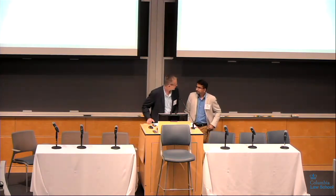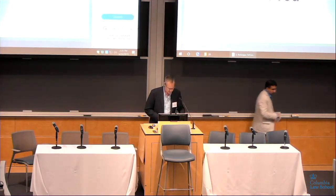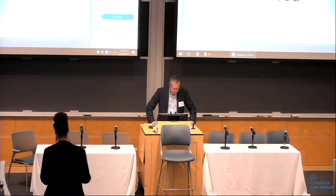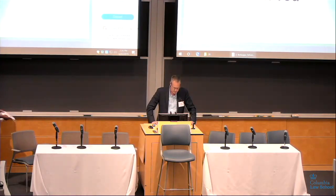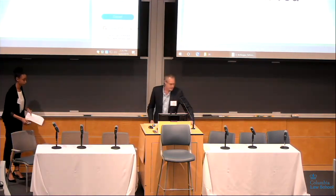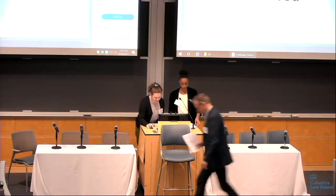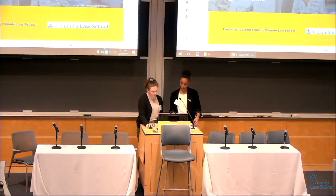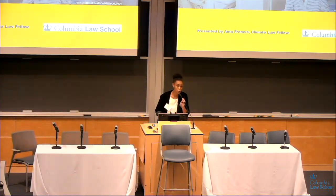We'll move ahead with the next presenter. Thank you, Saqib. Our next presenter is Amma Francis from the Sabin Center for Climate Change Law, our host here. Amma will be presenting on regular migration pathways for climate migrants — leveraging free movement of persons frameworks to facilitate climate-induced migration. Hi, everyone. I'm Amma Francis. I'm a climate law fellow at the Sabin Center for Climate Change Law here at Columbia Law School.